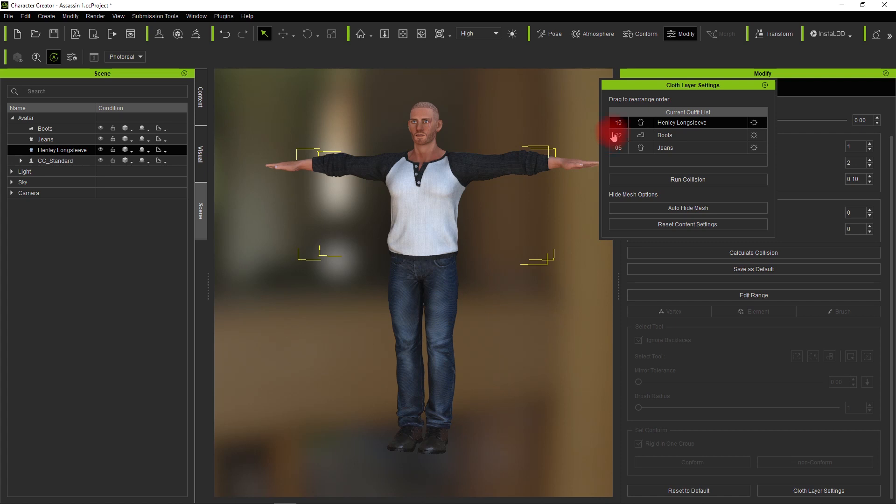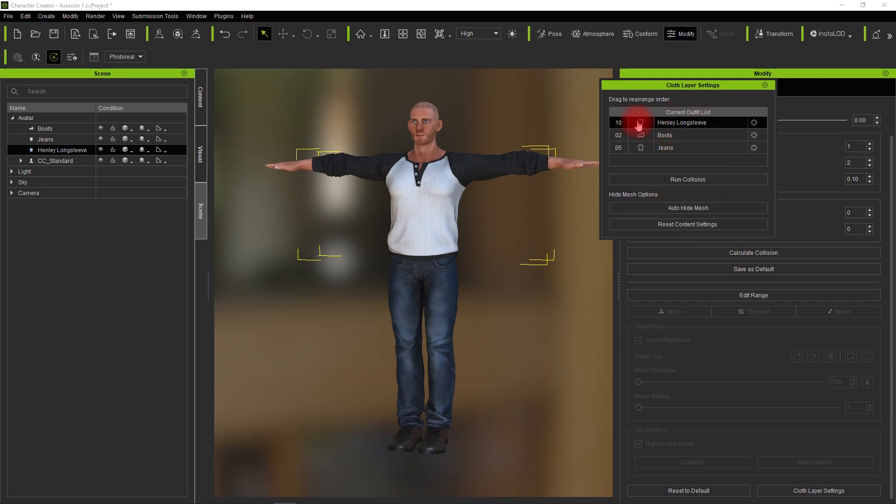If you look at your cloth layer settings, you'll notice the long sleeve shirt is on 10. That's the problem. The coat's actually trying to come in on the same layer.